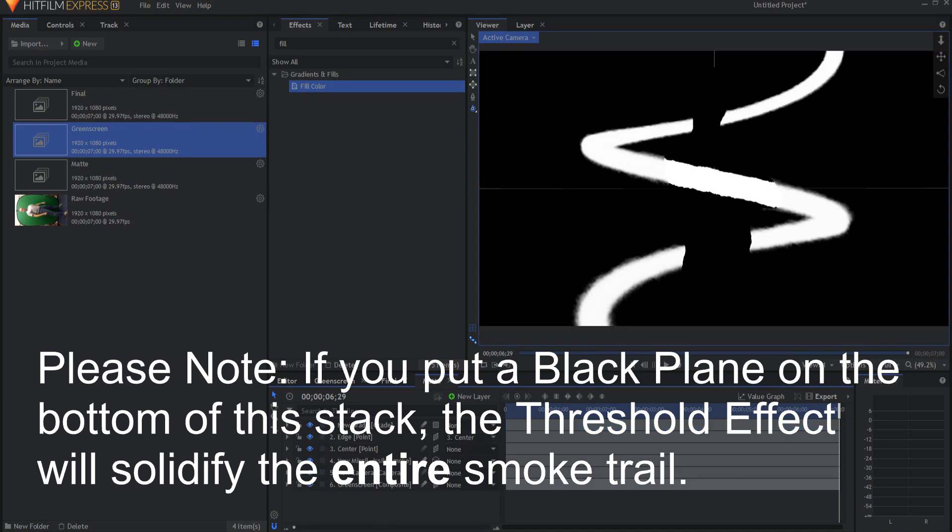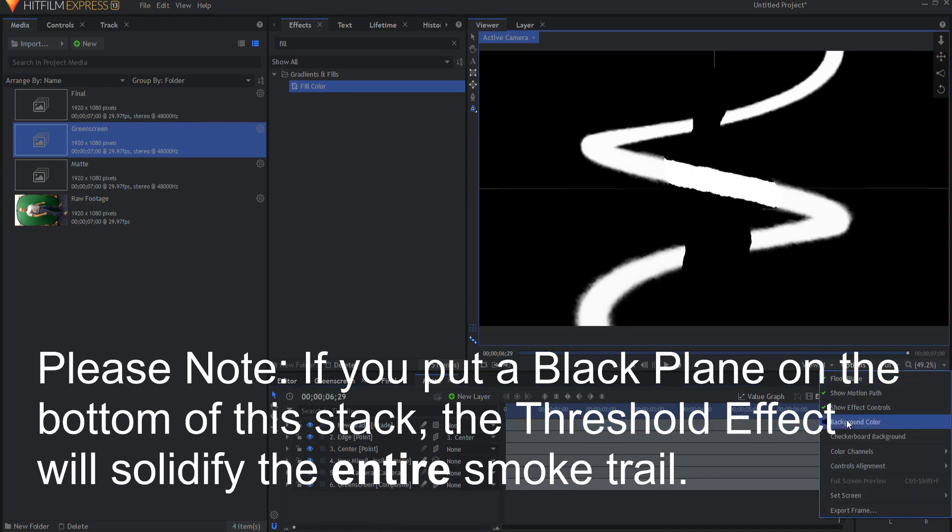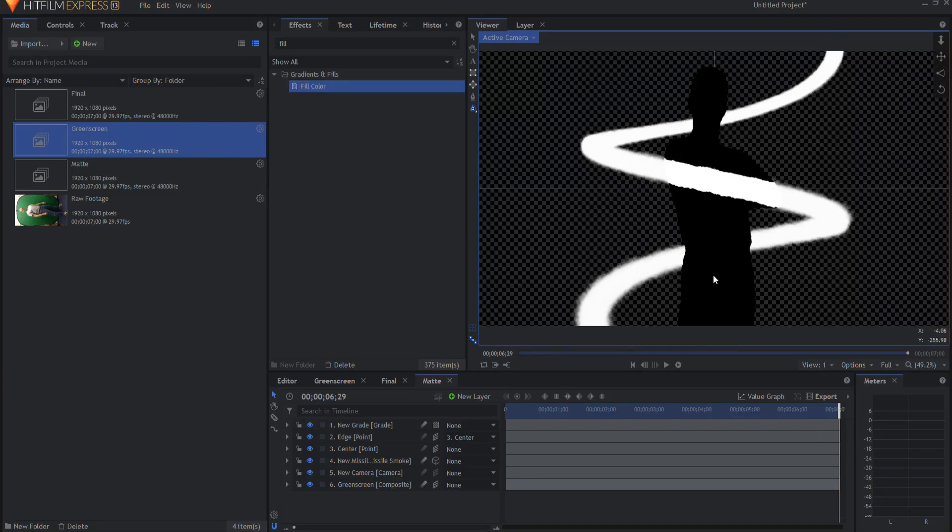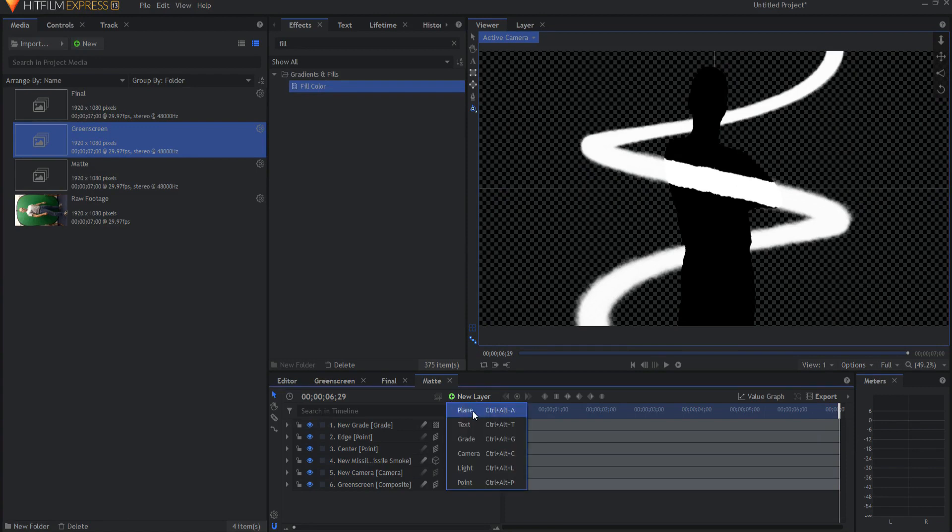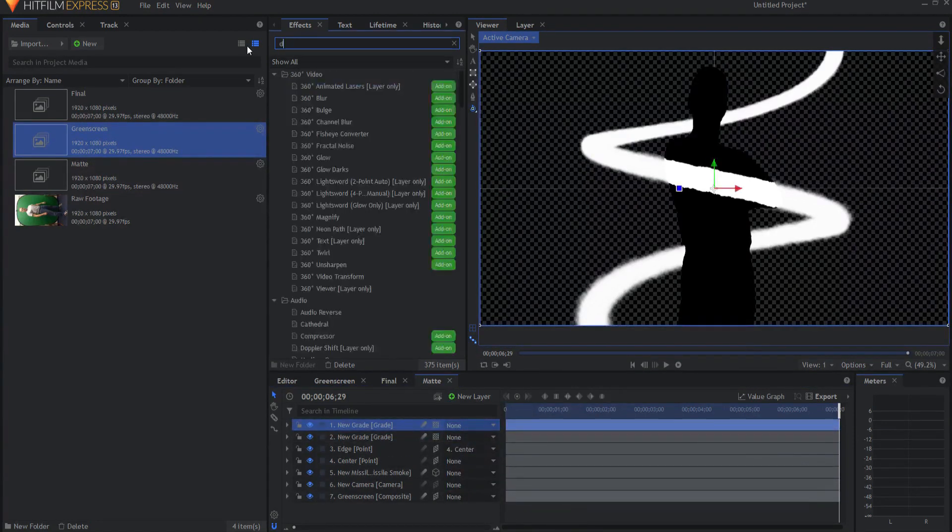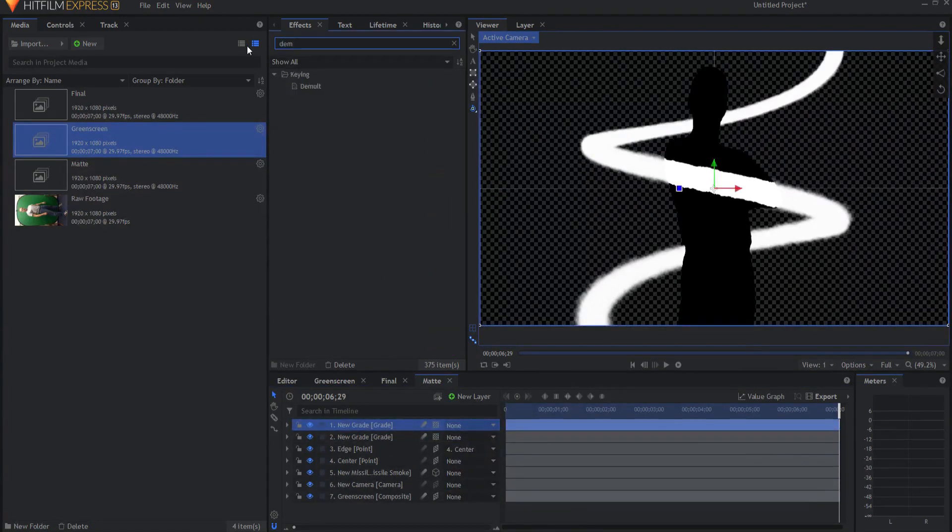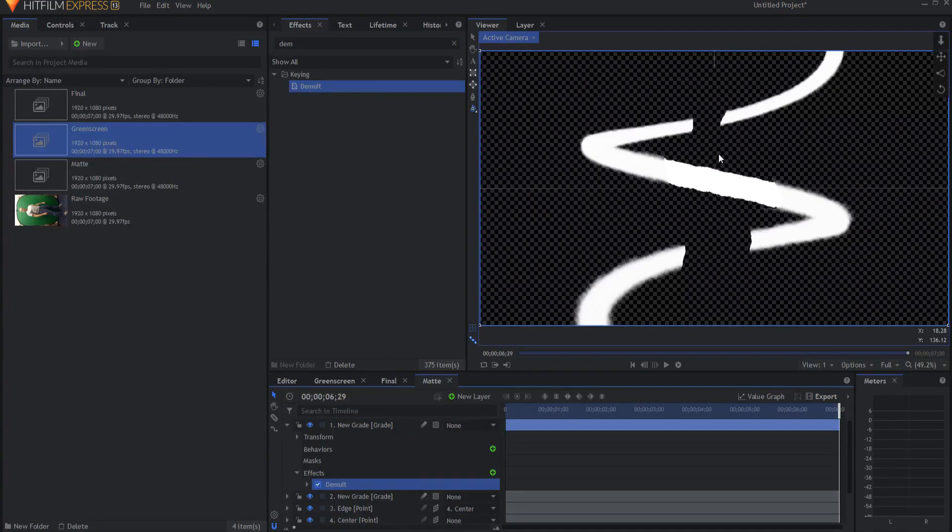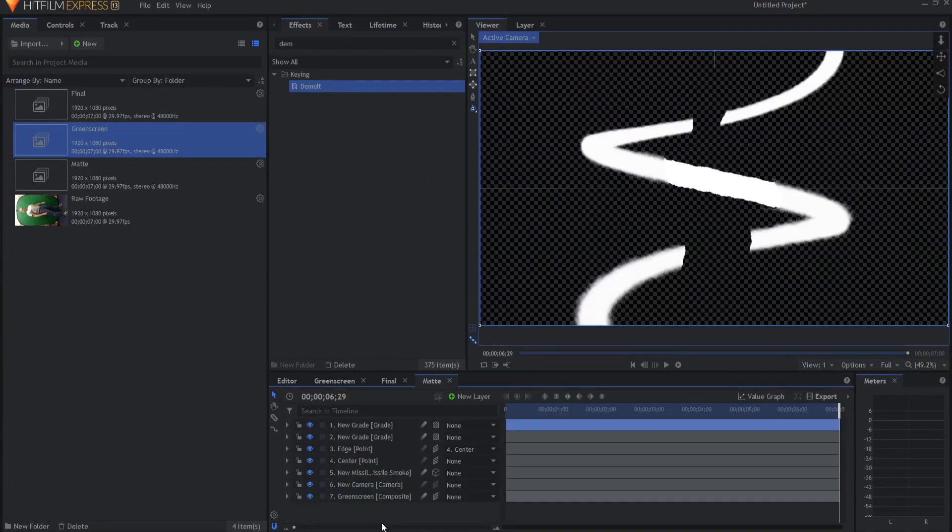And now all I need to do is make this me, the black part of me, into transparent as well. So I can add yet another grade layer and then add a demolt key over the top of that, essentially removing the black green screen footage there.